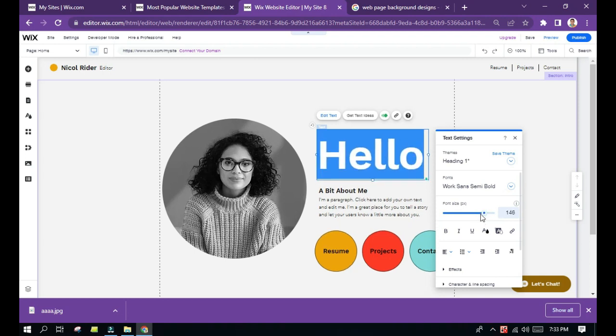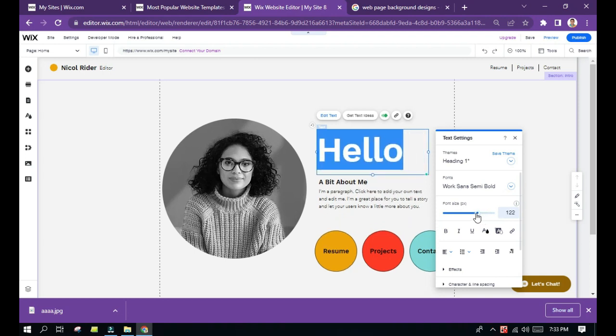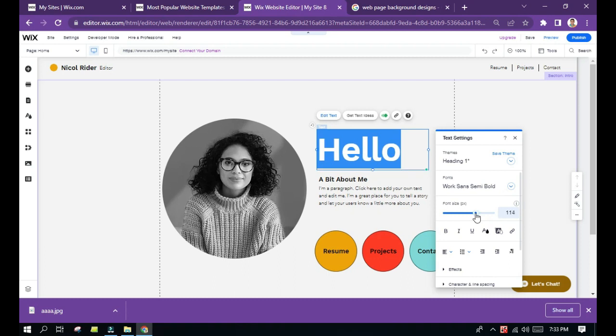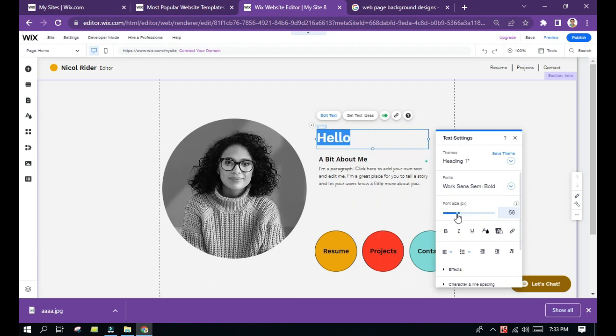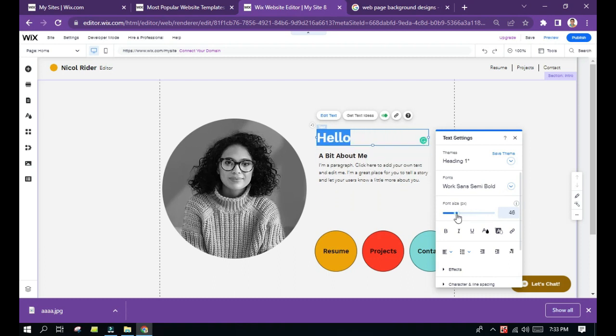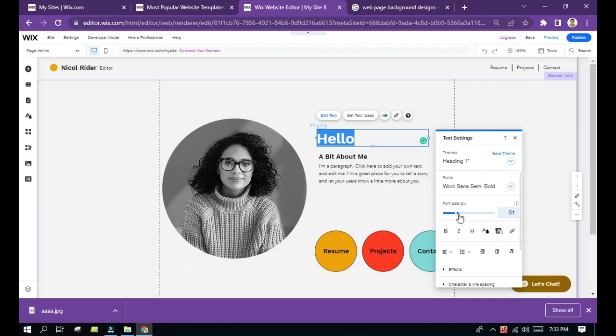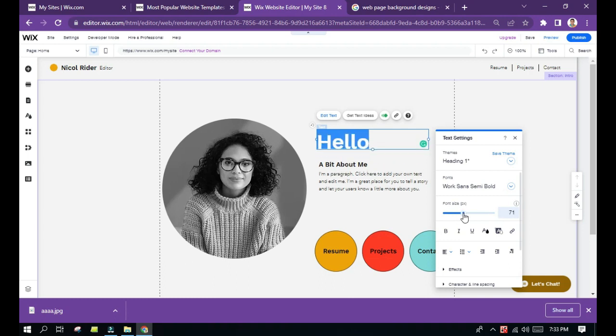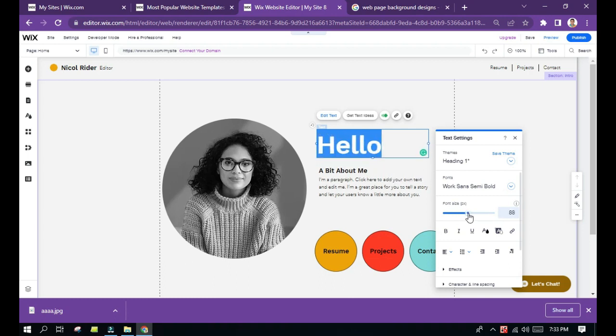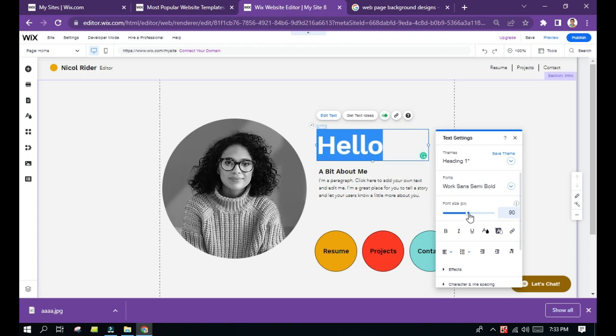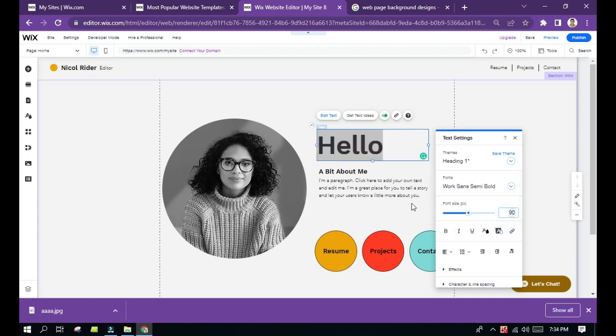To make it smaller, just drag it backwards. That is how you change the font size. You can also manually type the size of the text here - for example, let's say 54, and it will change to that size.